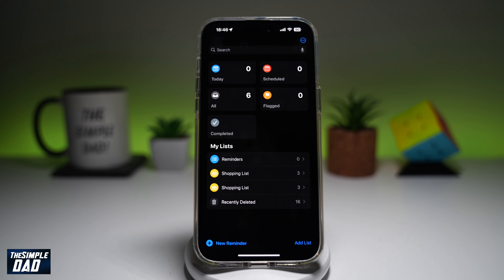So there you go guys, that is how to delete a reminder list from your reminder app on your iPhone running iOS 18.